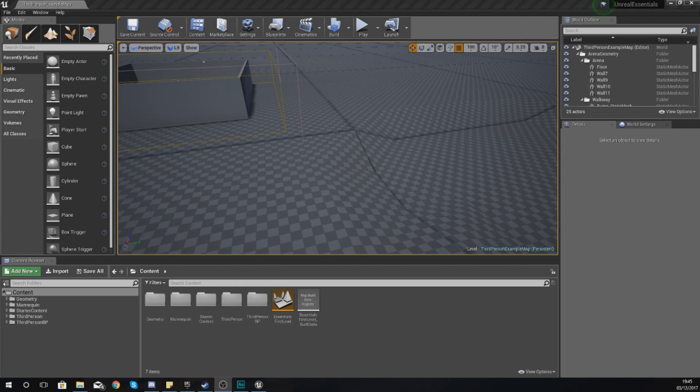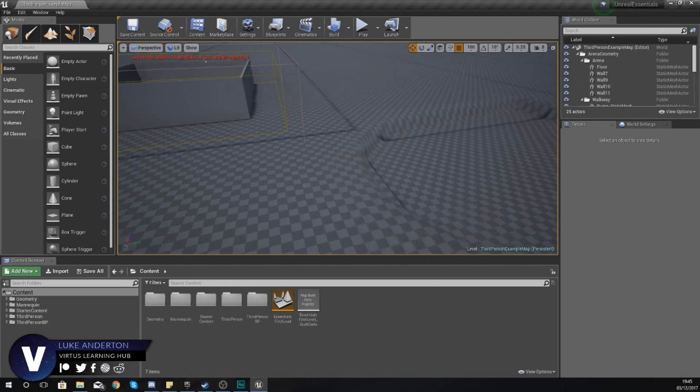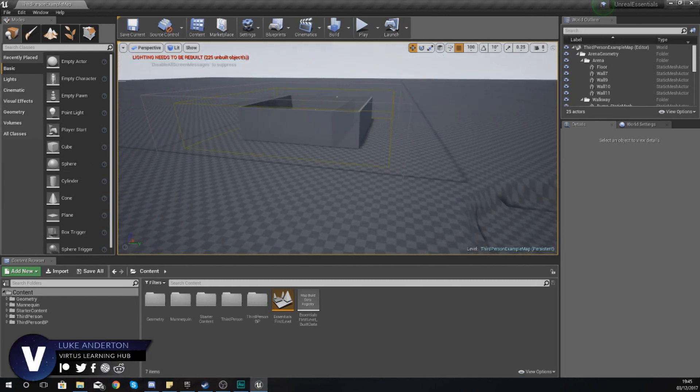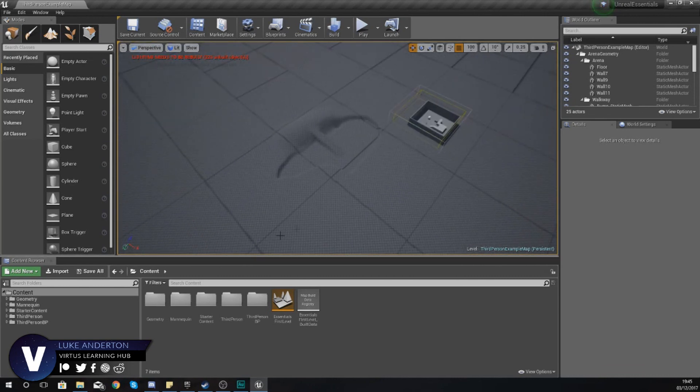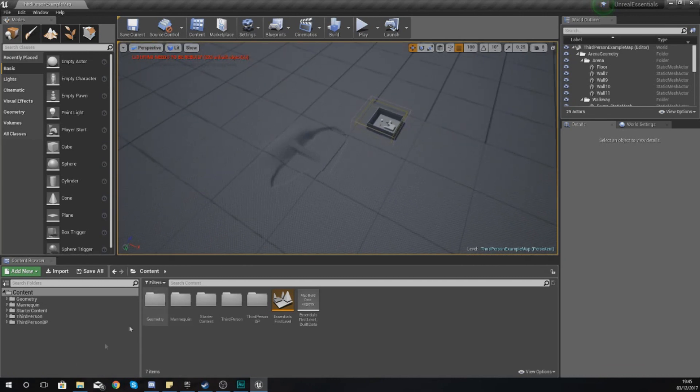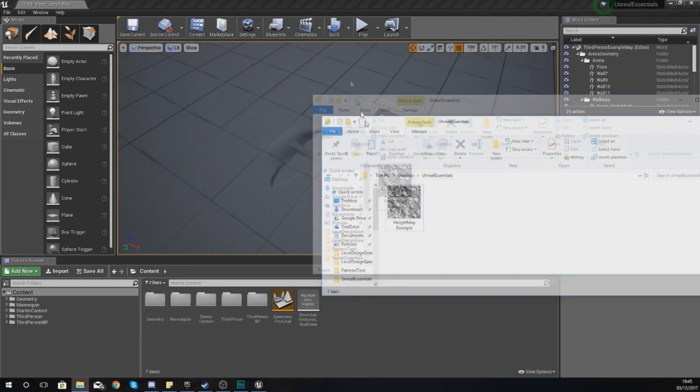Hey guys, Vertus here and welcome back to my Unreal Engine 4 Level Design Essentials series. In today's video, we are going to be introducing you to height maps inside of Unreal Engine 4.